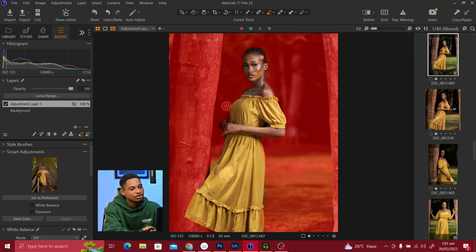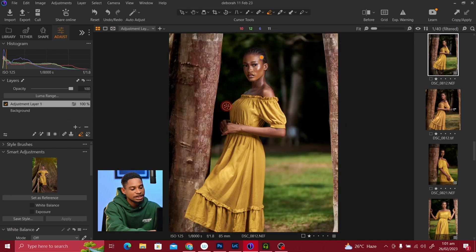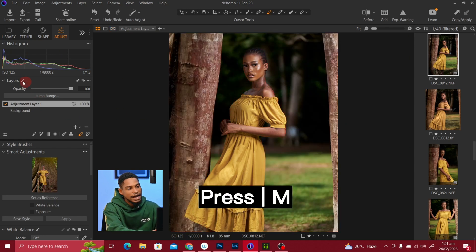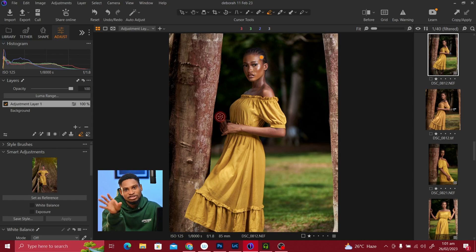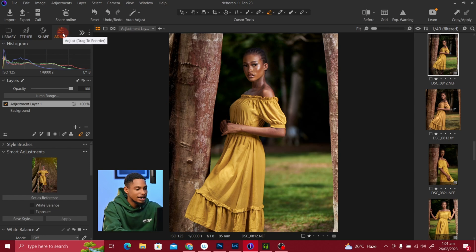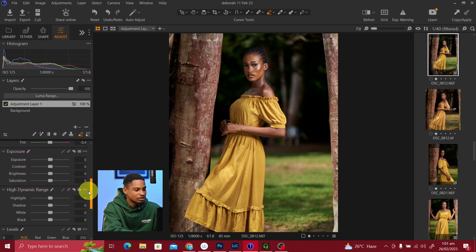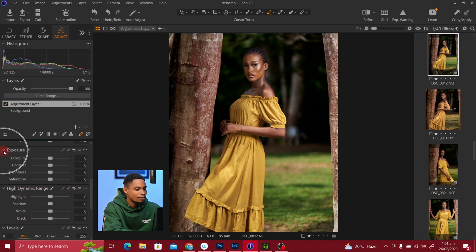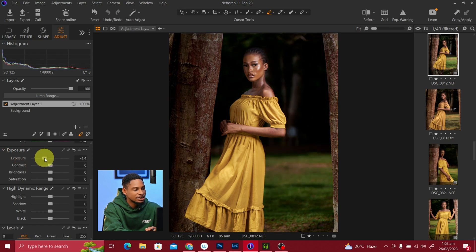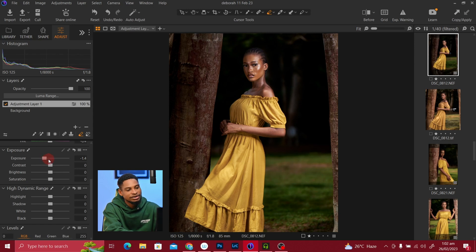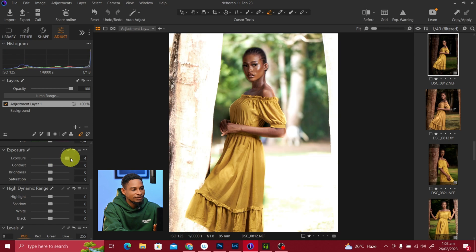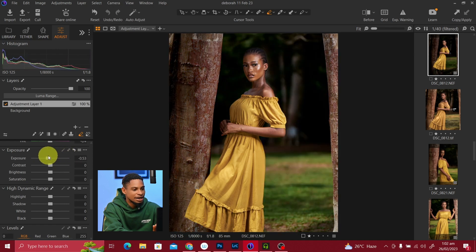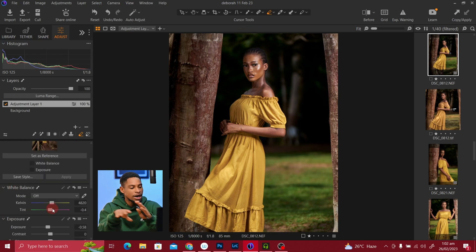Now we have close to perfect masking. Any adjustment I make is going to affect only the background. I'll press M on my keyboard to hide the mask. I want to make the background a little bit darker, so I'll come to my adjustment layer, scroll down to the Exposure tab, and bring the brightness all the way down. You can see it's affecting the background and not the subject.